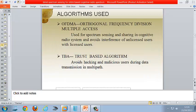We used two algorithms. First is OFDMA — orthogonal frequency division multiplexing — used for spectrum sharing and sensing in the cognitive radio system, avoiding interference between unlicensed and licensed users. Second is the Trust-Based Algorithm, which avoids hacking and malicious users during data transmission in multipath.